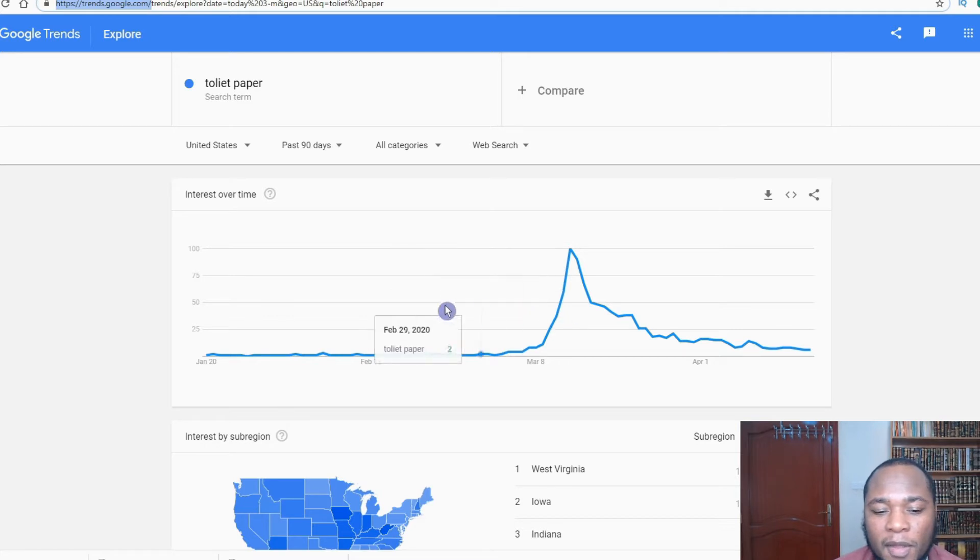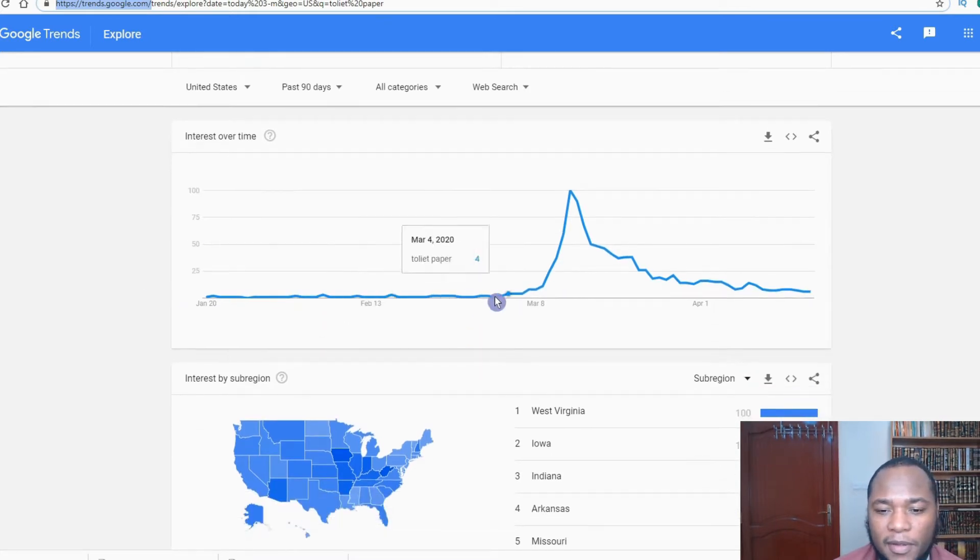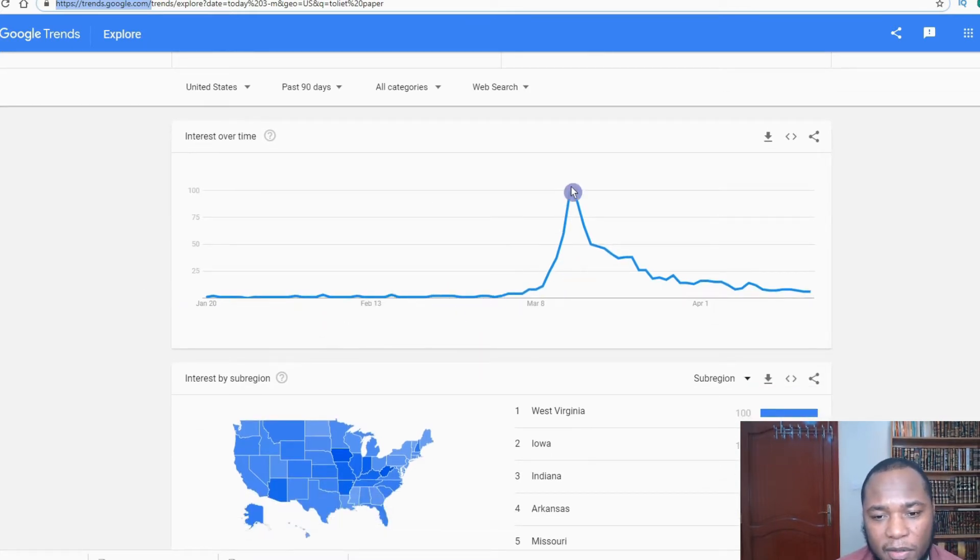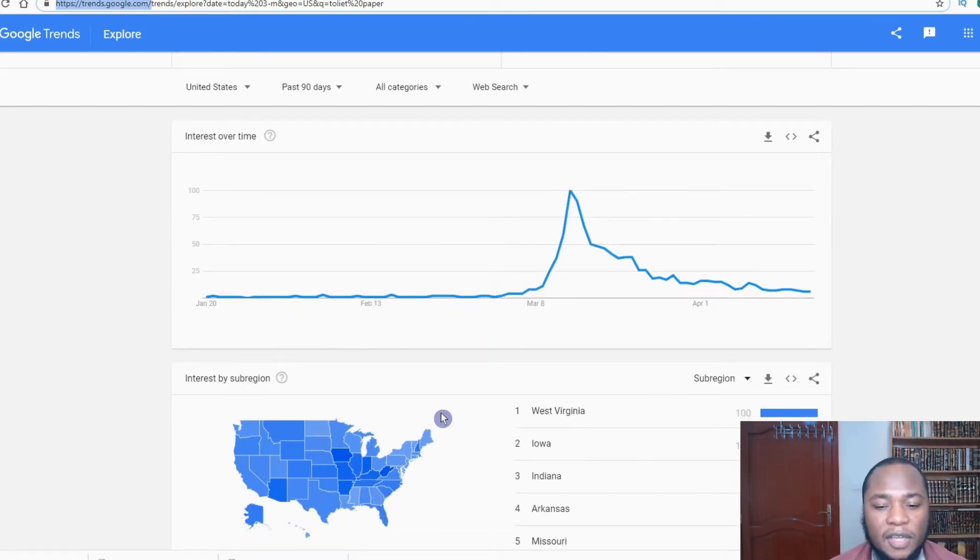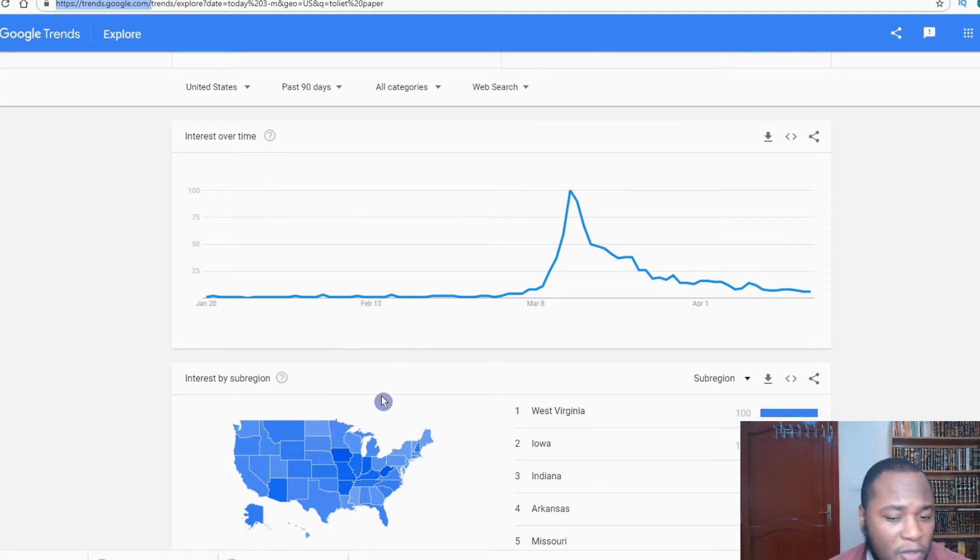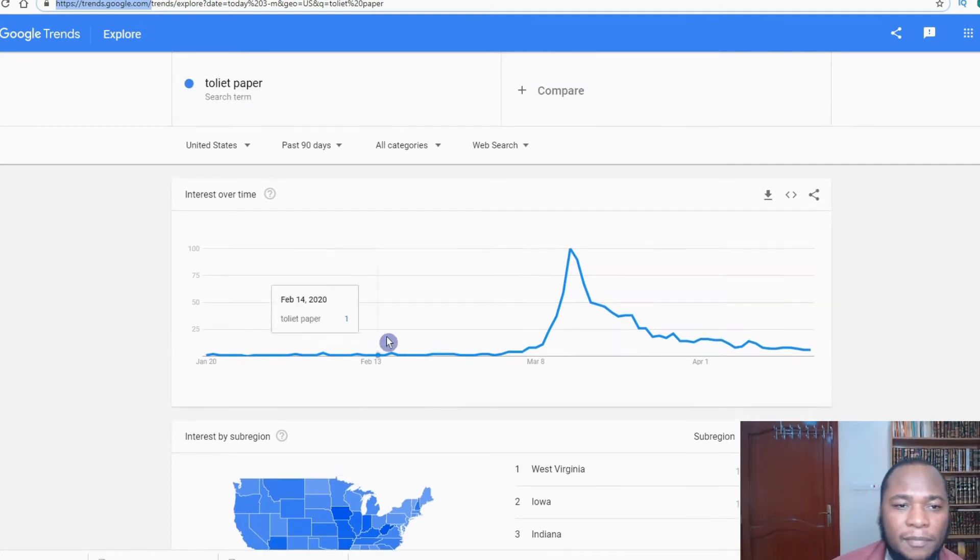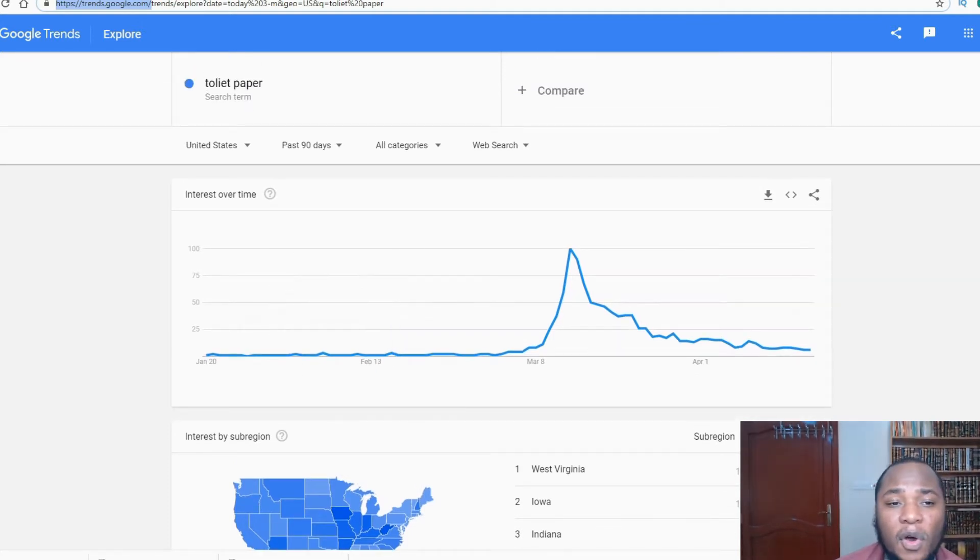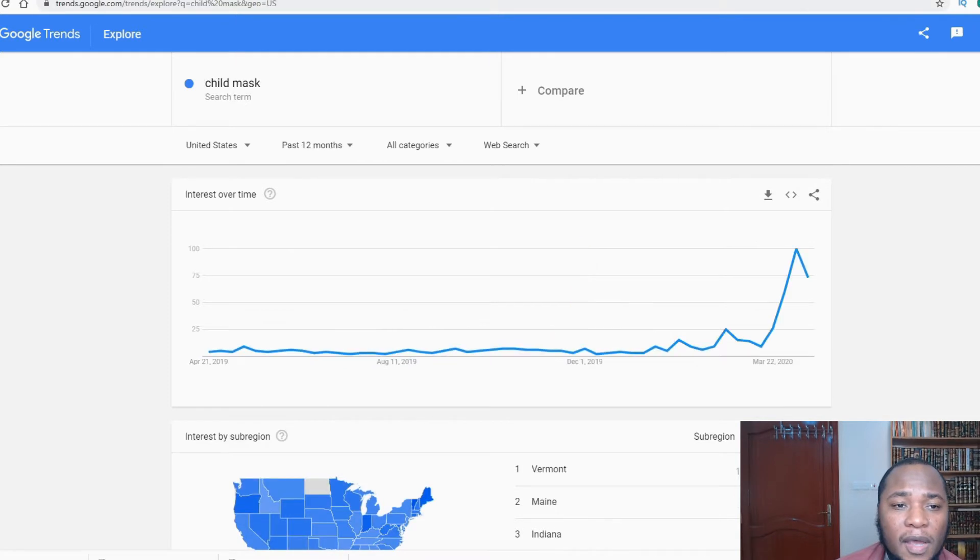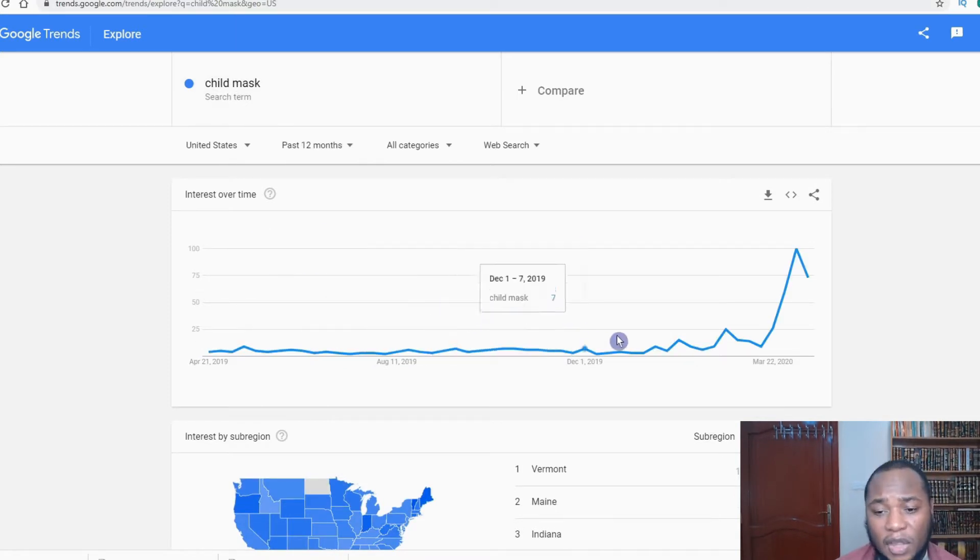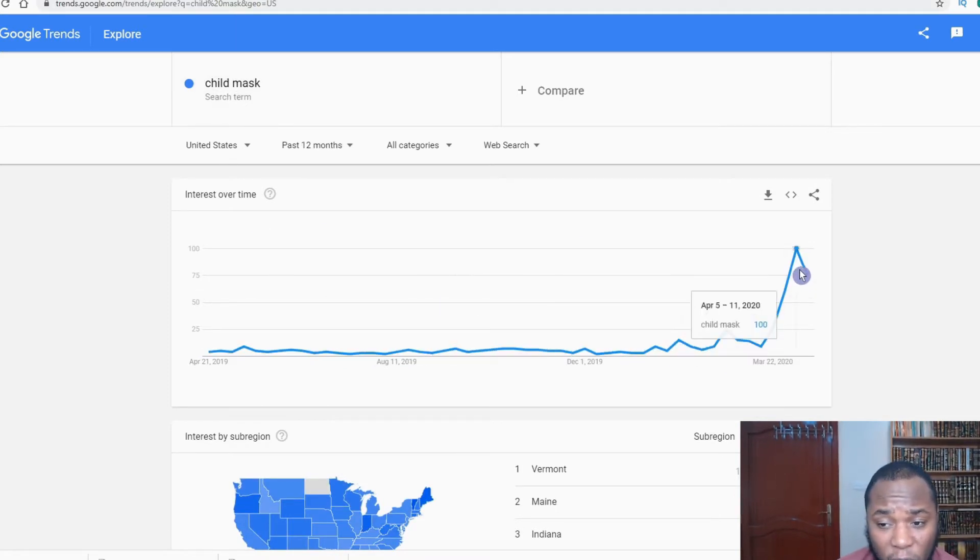Here we are with toilet paper, and we can see this goes up and down. I would say try to make the best of it with the intention to help and make money at the same time. If you go over to another element which is child masks, you can see the ratio is even greater. People are searching for this. People love to protect their kids, don't you?